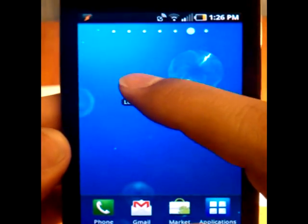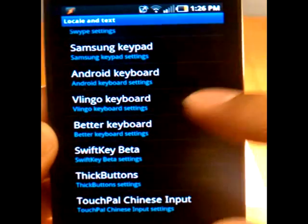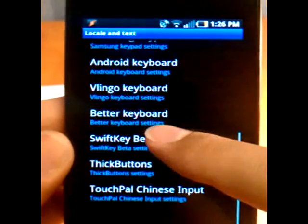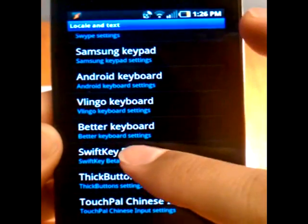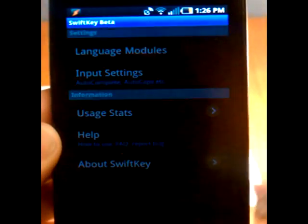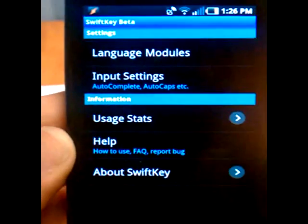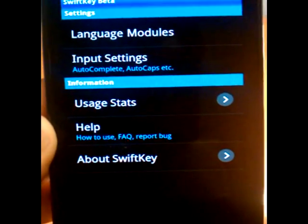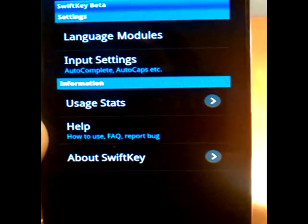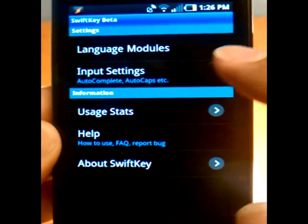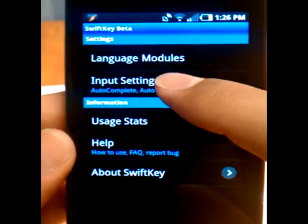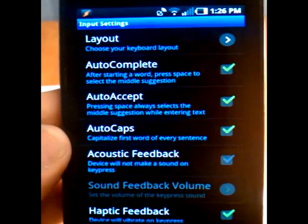First off, we're going to jump into settings. So again, let's scroll down, go to SwiftKey beta settings. It's pretty general. You have your language models, your usage stats, your input settings. So let's go to input settings.